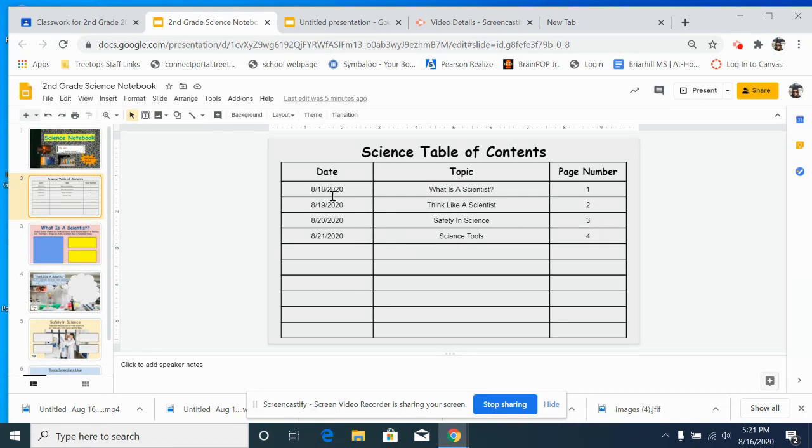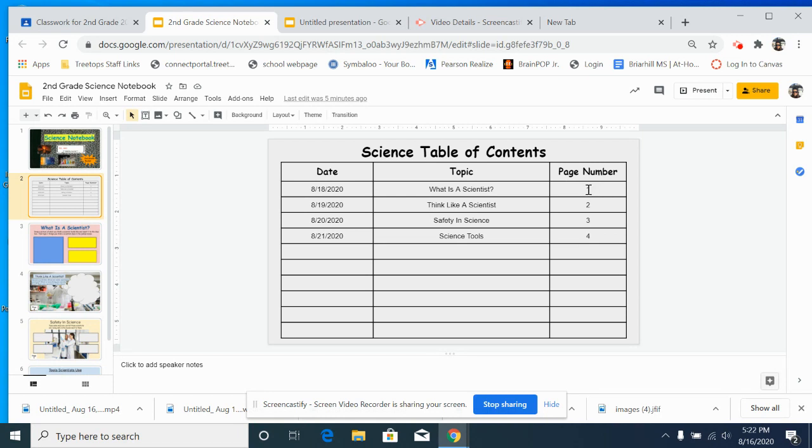So tomorrow's date is the 18th. It's August 18th. So this is going to be what you're going to be doing tomorrow in your science notebook, your digital science notebook. And that will be page one.